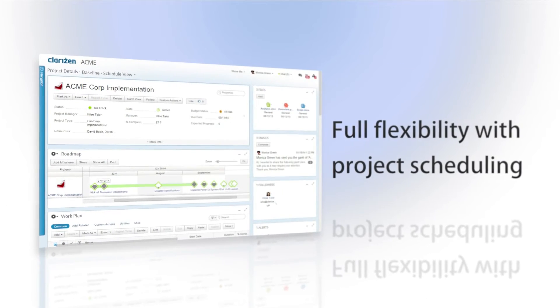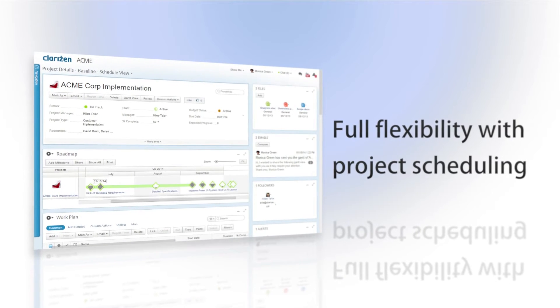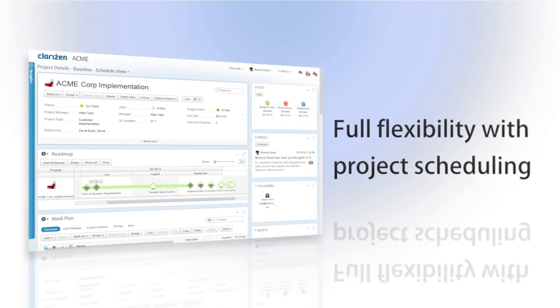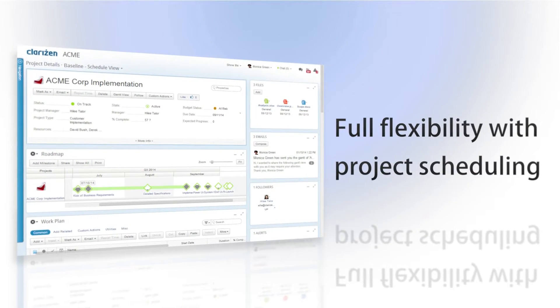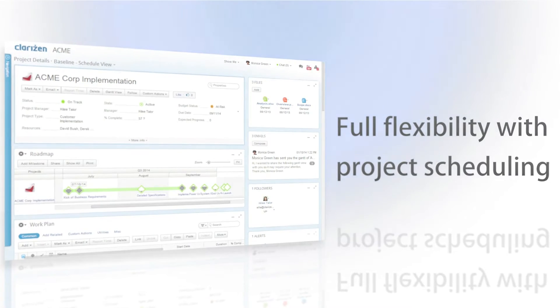Clarison gives you full flexibility with your project scheduling, allowing you to better plan and execute your work.